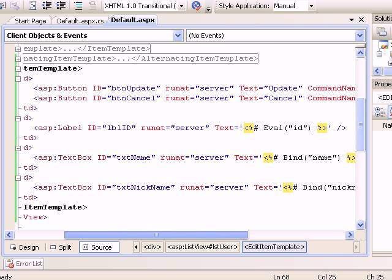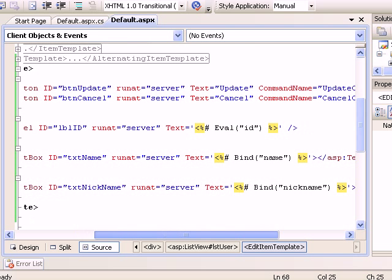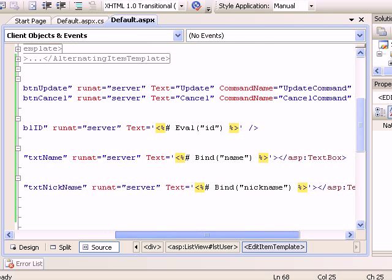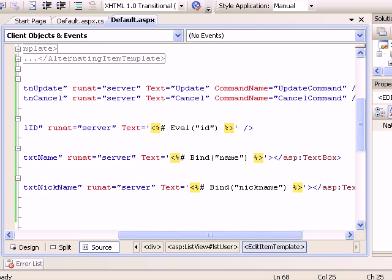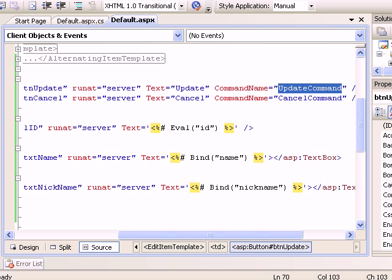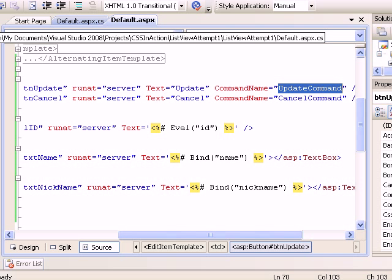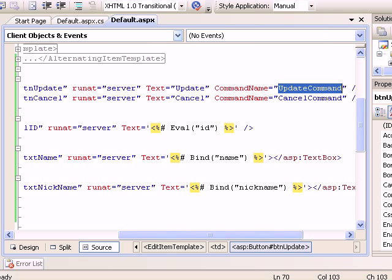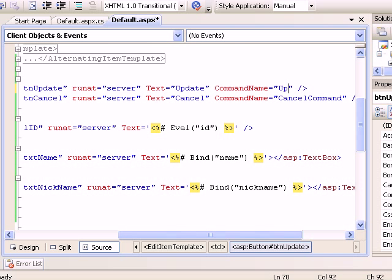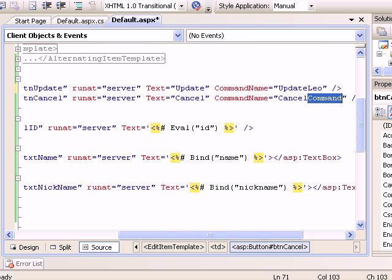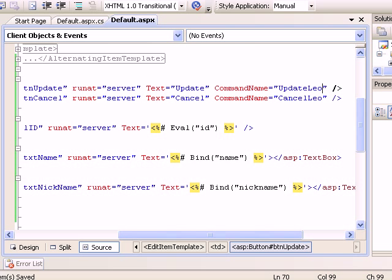Last time it was update, but now it does cancel. Update command and cancel is cancel command. We are creating a custom command. You can set up your own name, like UpdateLeo and CancelLeo.